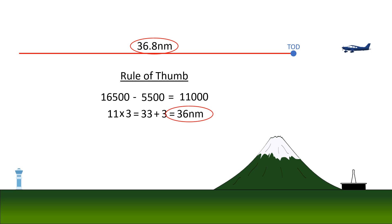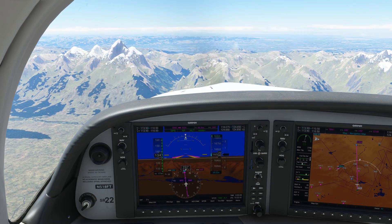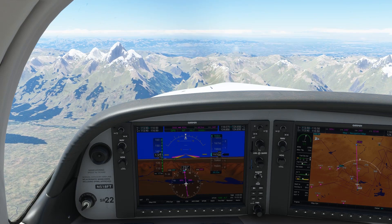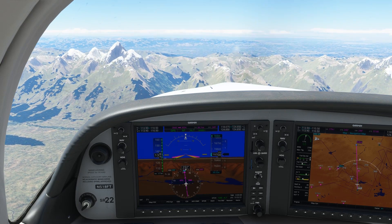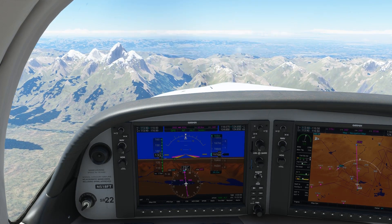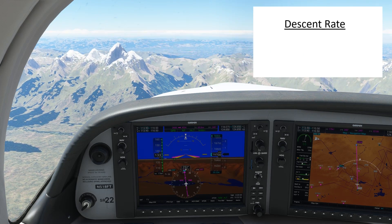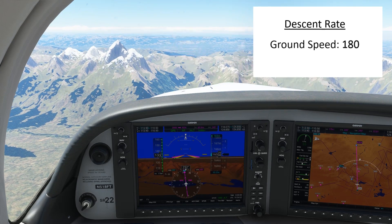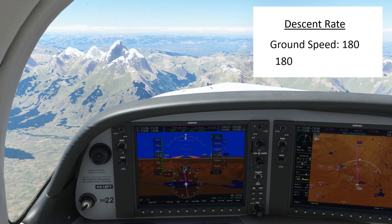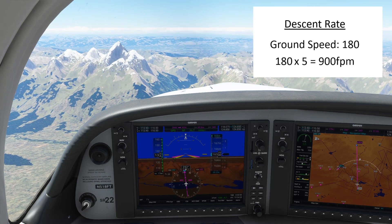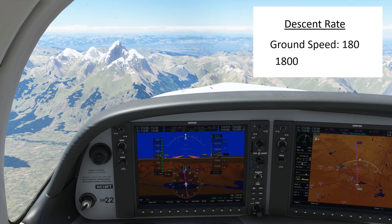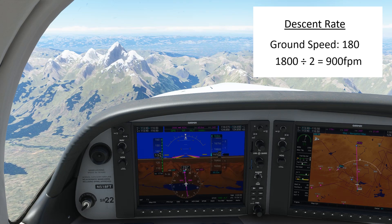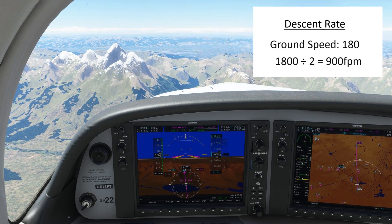So this gives us our top-of-descent point on a three-degree glide path. But how do we actually fly a three-degree descent? None of these calculations use speed or descent rate. For that, we look at another rule of thumb. Starting with our ground speed — our GPS is showing 180 knots — we multiply by five to get 900 feet per minute. Alternatively, you can add a zero and divide in half to get the same 900 feet per minute. Whatever's easiest for you in the cockpit.